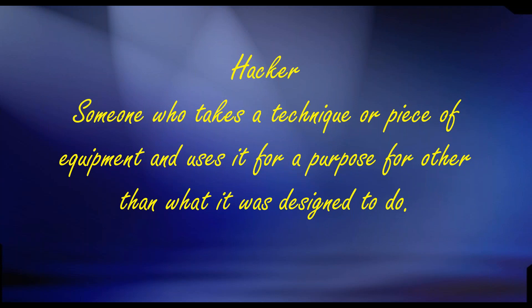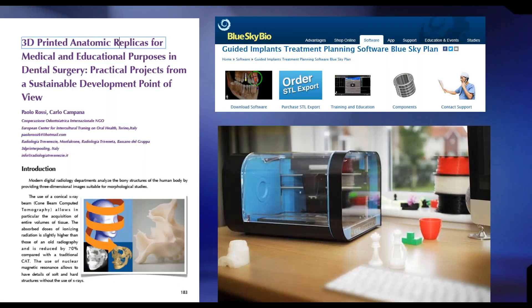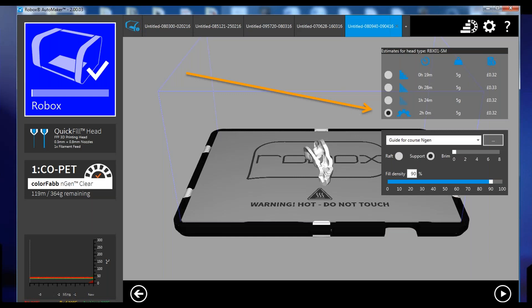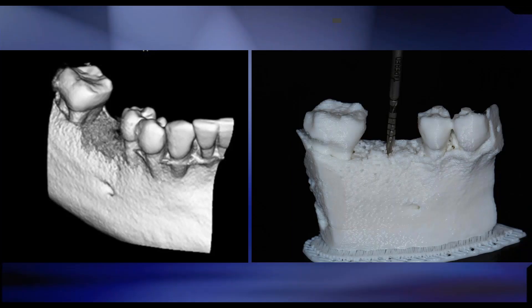I've been called a hacker — someone who takes a technique or piece of equipment and uses it for a purpose other than what it was designed for. In late 2014, I started on this road to figure out how to lower the cost of surgical guides and digital dentistry. I found a low-cost 3D printer, customized the settings, and got the company to start carrying FDA-cleared material so we could actually make surgical guides — literally printing these surgical guides for less than a dollar. The missing piece was the CAD software to design the surgical guides and the ability to bring in DICOM images and optical scans for accuracy.